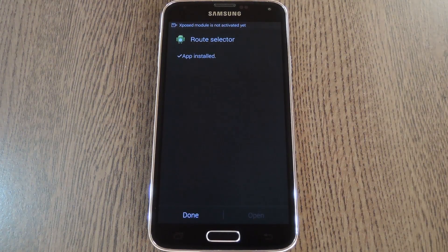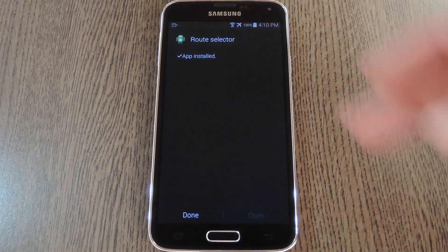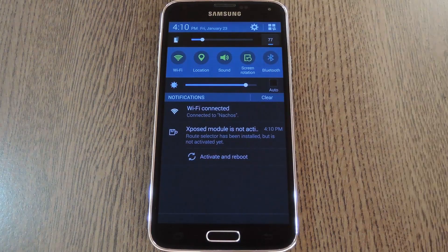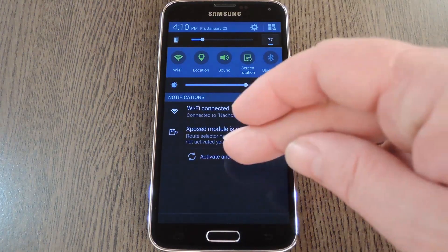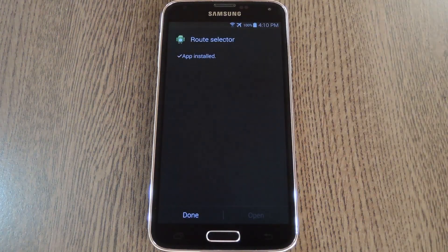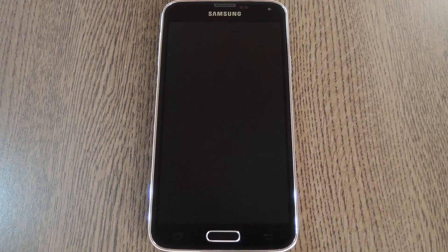When that's finished, you'll get a notification from Xposed telling you that the module hasn't been activated yet, and that a reboot is needed. Just tap the Activate and Reboot button on this notification, and Xposed will take care of the rest for you.